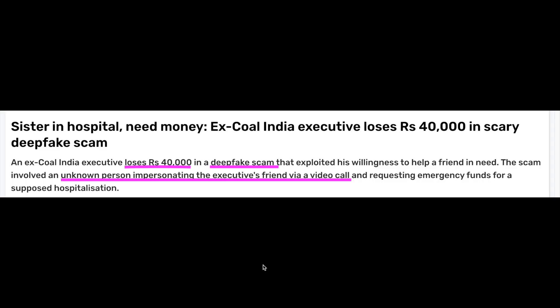Deep fakes can be used for good or bad. They have been used for celebrity face-swap humorous content, but have also been widely misused. A recent deep fake scam in India saw a person lose 40,000 rupees over a video call where an unknown person impersonated his friend. Deep fakes have also been used in many political agendas to create fake news videos.